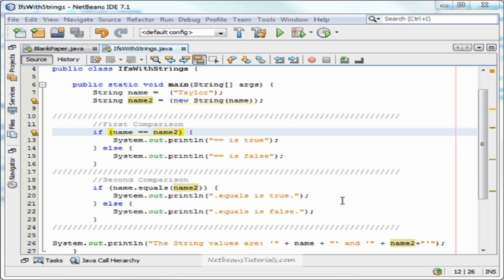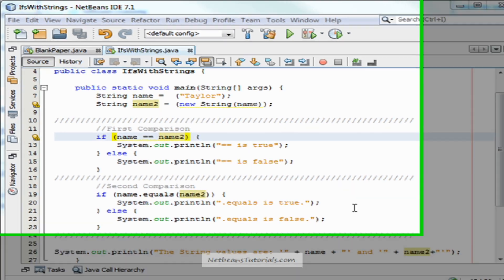Hi there guys, my name is Taylor and I'm from NetBeansTutorials.com and in this video I'll be showing you guys the difference between the double equal sign and the dot equals function when comparing strings. Okay, let's begin.